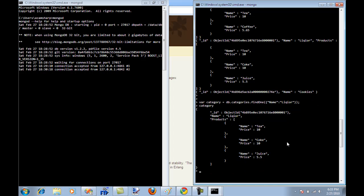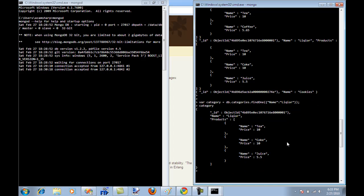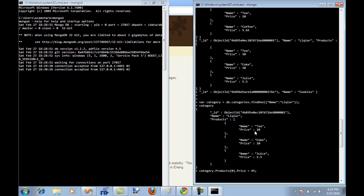How about if I go and change one of these categories. I can say category dot products. I'm going to change one of the products. I'm going to say zero dot price equal to $45. I'm changing the price of the item which exists on the zero index to $45. But I need to persist it. So I'm just going to say DB dot categories dot save and then save the category.